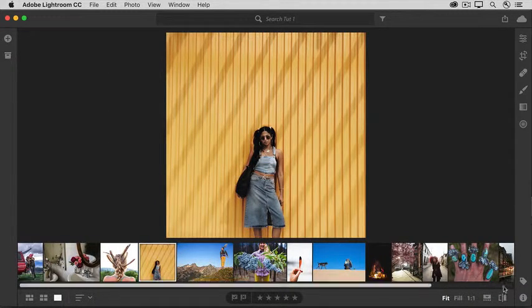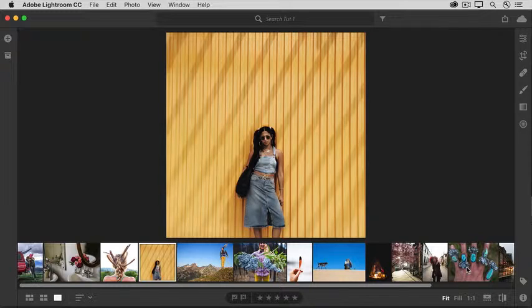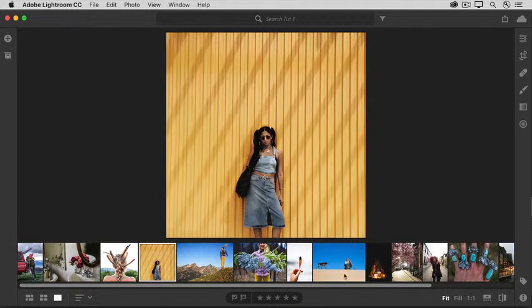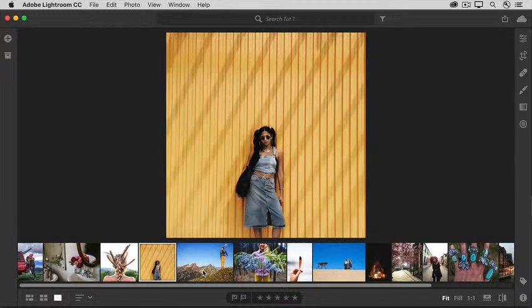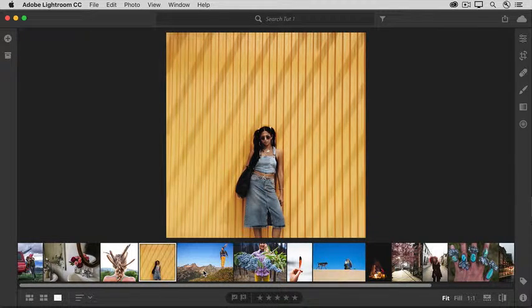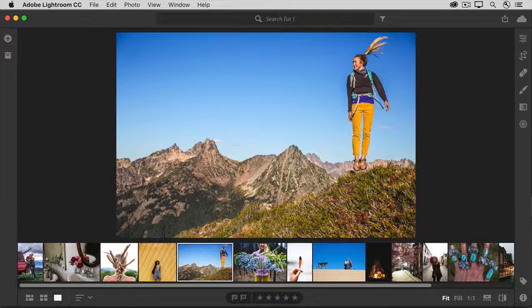Coming down to the bottom of the screen, there's a filmstrip that you can use to move between photos one at a time.